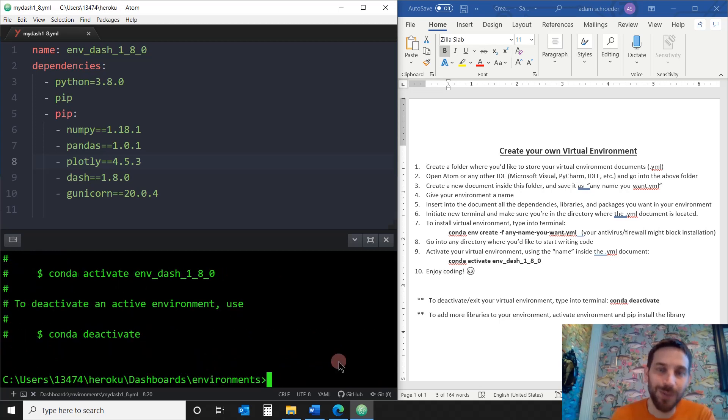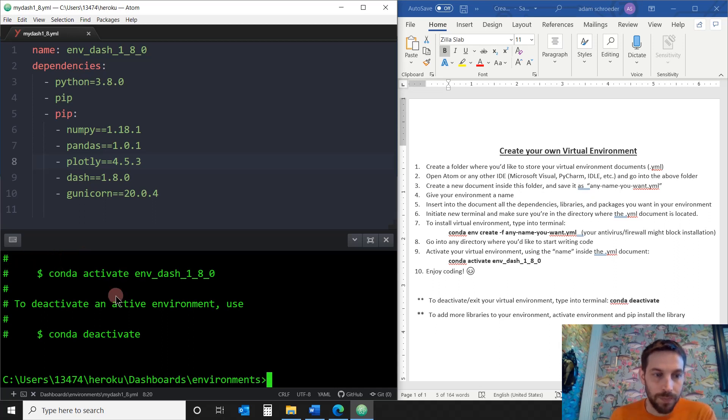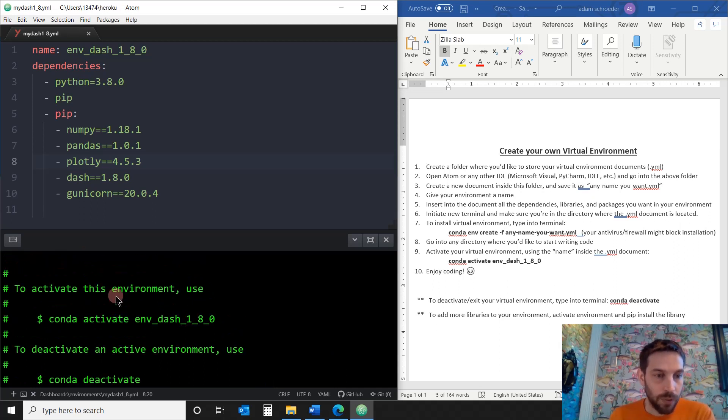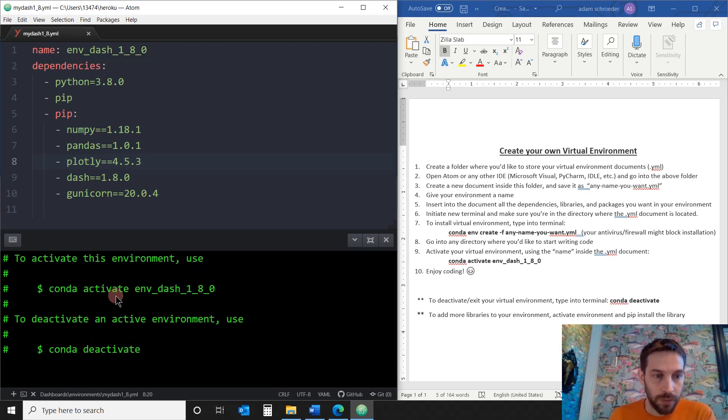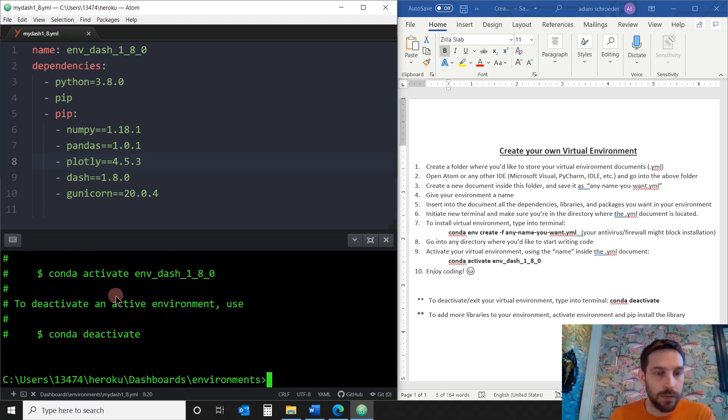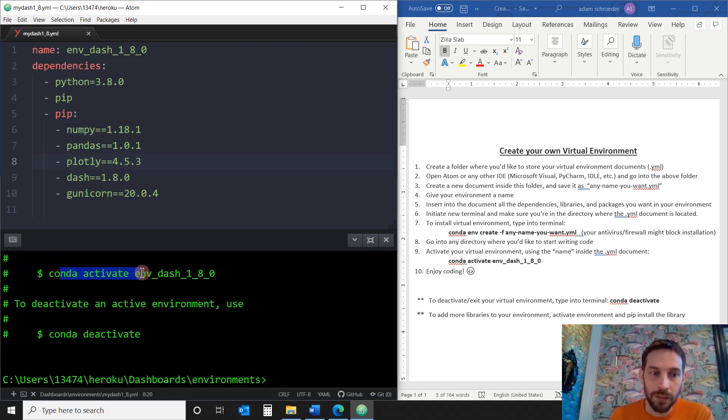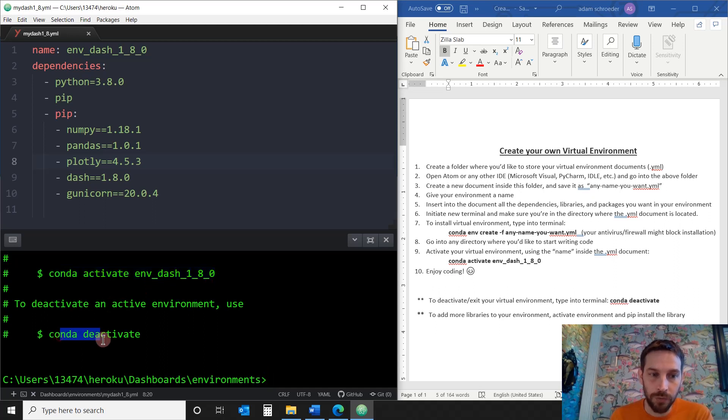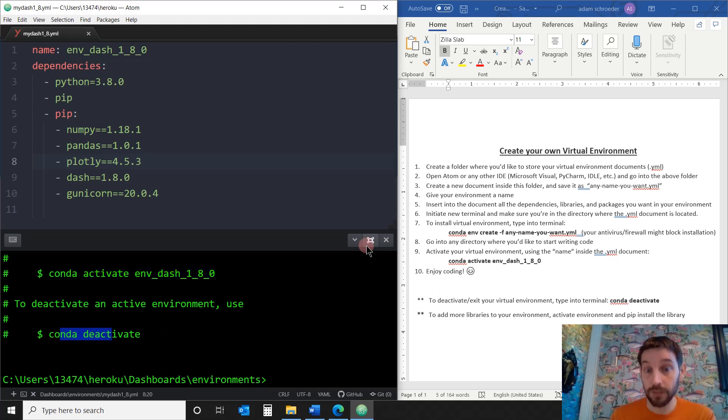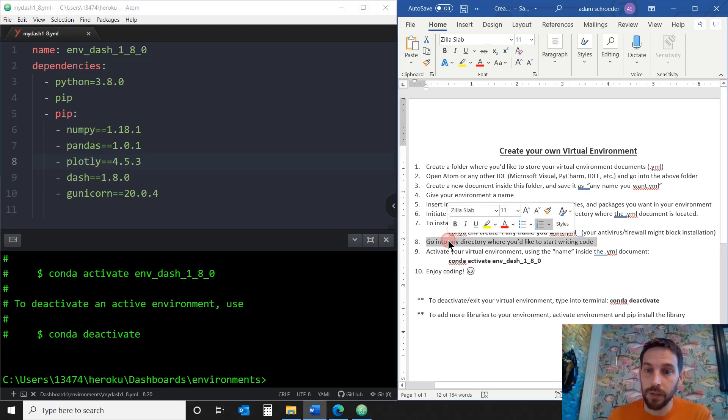Perfect. All right, so here you have some code or some tips. It finished installing, and it tells you if you want to activate, this is what you have to type in. And to deactivate, this is what you have to type in. Which takes us into point number eight.